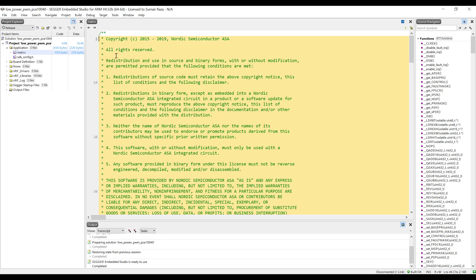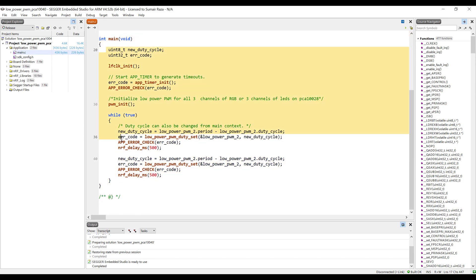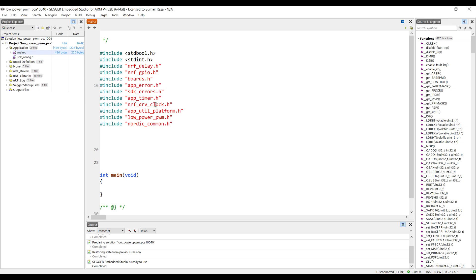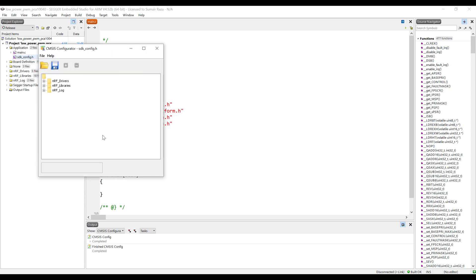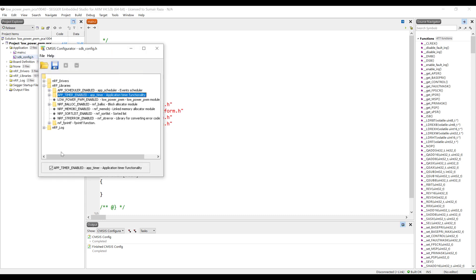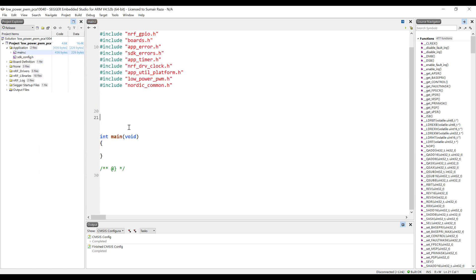Once we open this file, I'm just going to remove the code and we will start from the beginning. Make sure all of these libraries are included because they are very important. The Low Power PWM is the main library that simulates the PWM using the low power timers. For the low power timers we also need the app timer library. Open the SDK config, go into the libraries, and verify that the application timer is enabled.